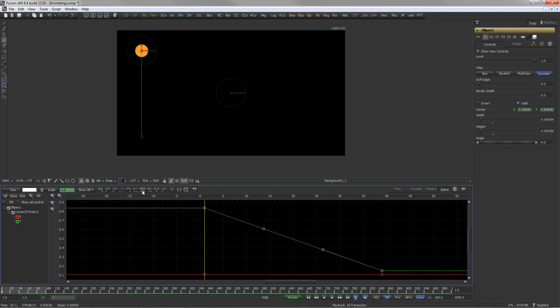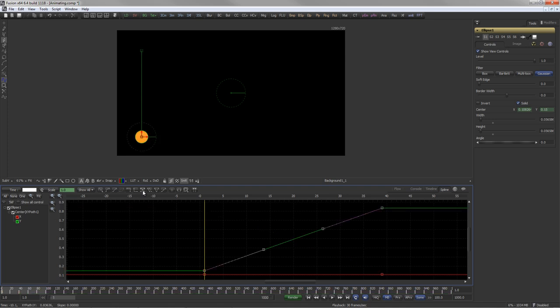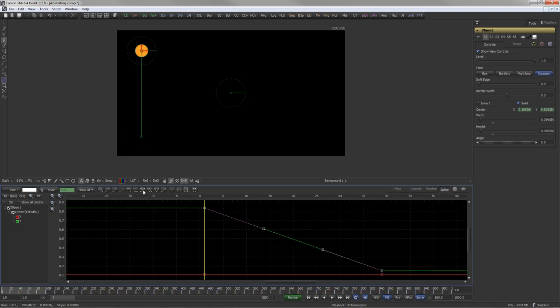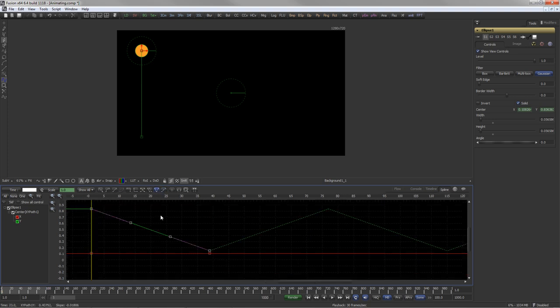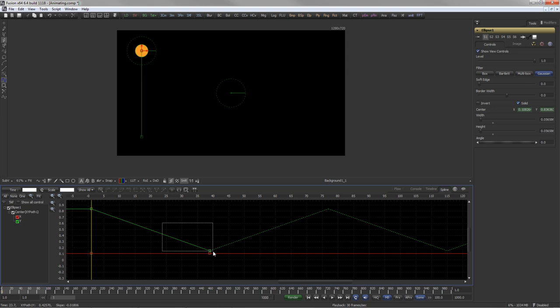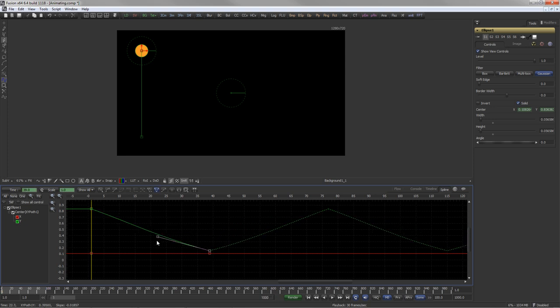Splines can also be reversed, looped, set to ping-pong or relative repeat. Any change on the original animation will be reflected in the loop as well.